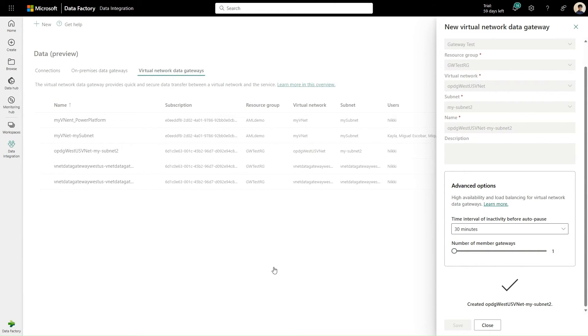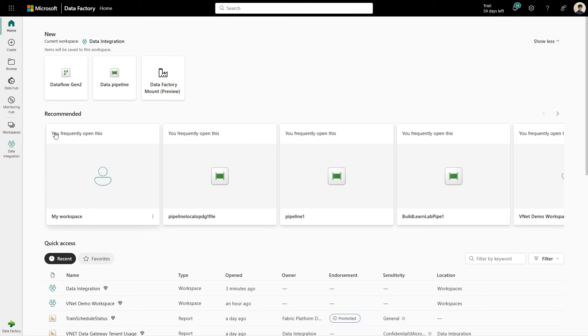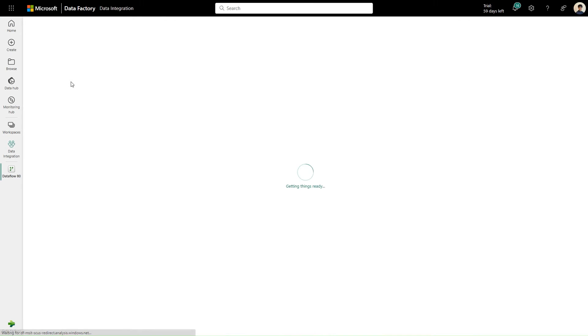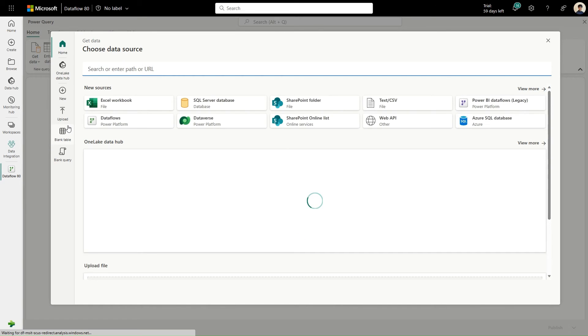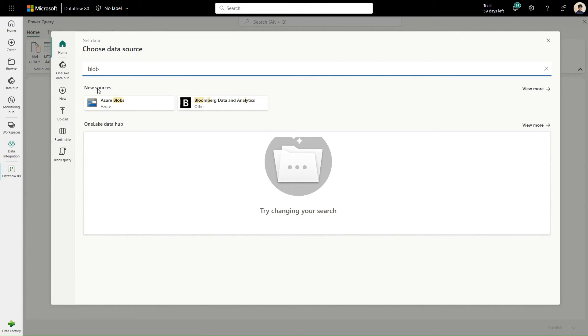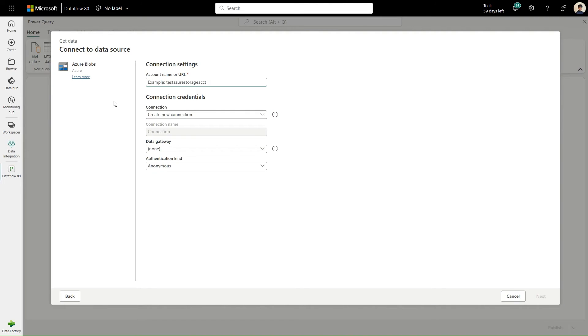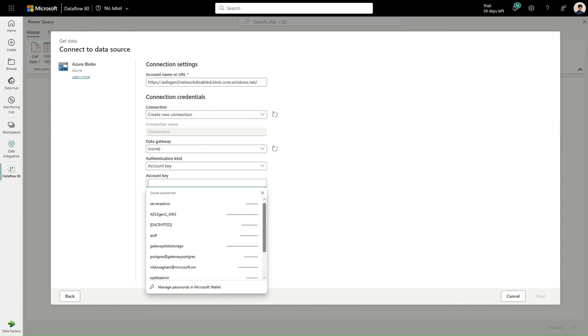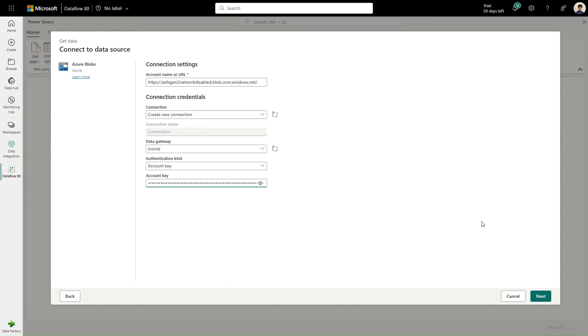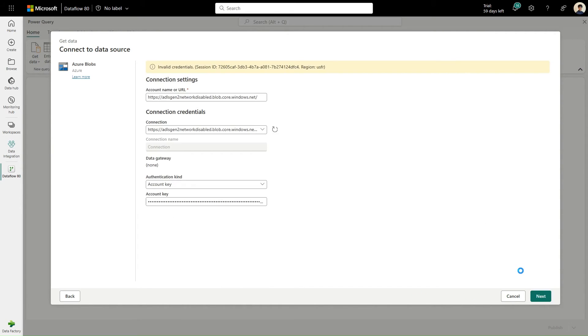Finally, let's create the dataflow. Here, I'm using get data to connect to the Azure Blob storage account. First, I want to attempt creating the connection without the gateway to show that this should fail, because we disabled all public access on the data source. Nice. It failed.